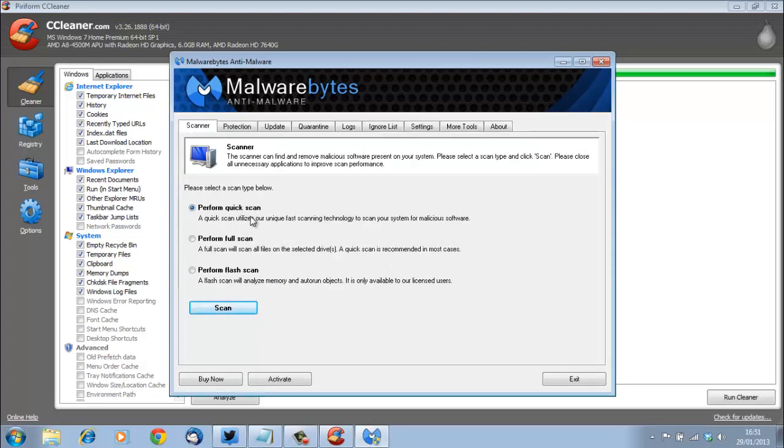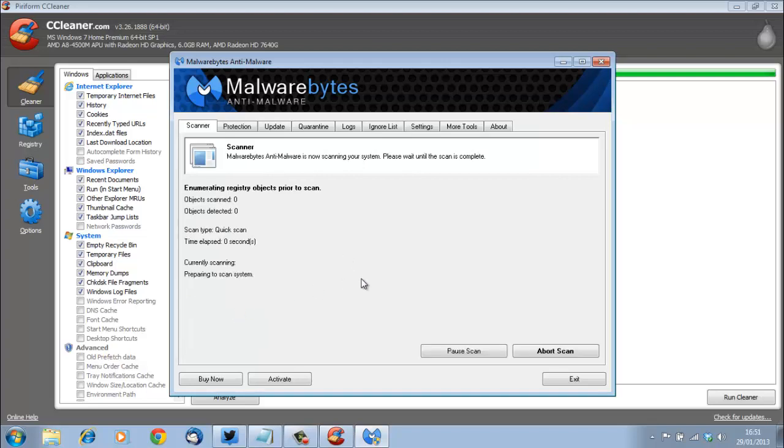What you would just use is to perform the quick scan and let that scan run through. The scan takes quite a while.